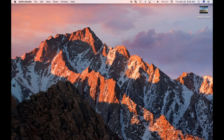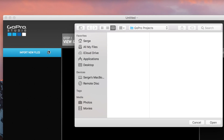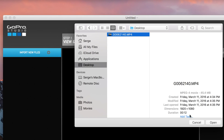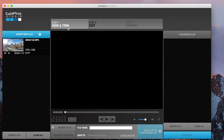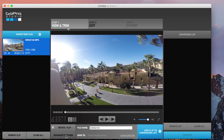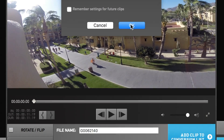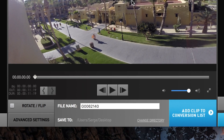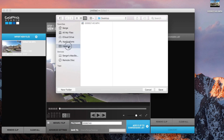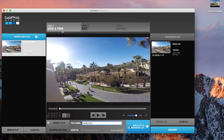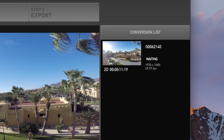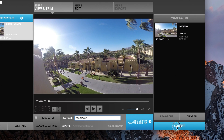I'll open GoPro Studio, click on the Import button, and select the clip I want to fix. I'll select the clip and click on the Advanced Settings button. Here I always leave the image and frame rate the same as my source clip, set the quality to high, and select the remove fisheye checkbox. Now I can rename my clip, choose the file destination, and click add to conversion list. The video file is added to my conversion list, and after all my files are added, I'll click the convert button.